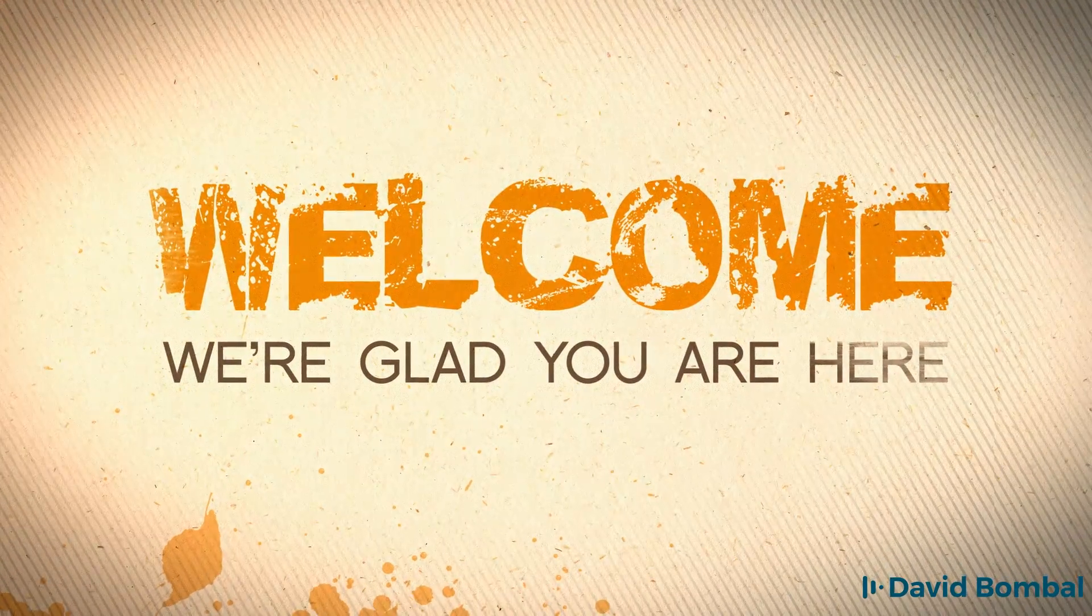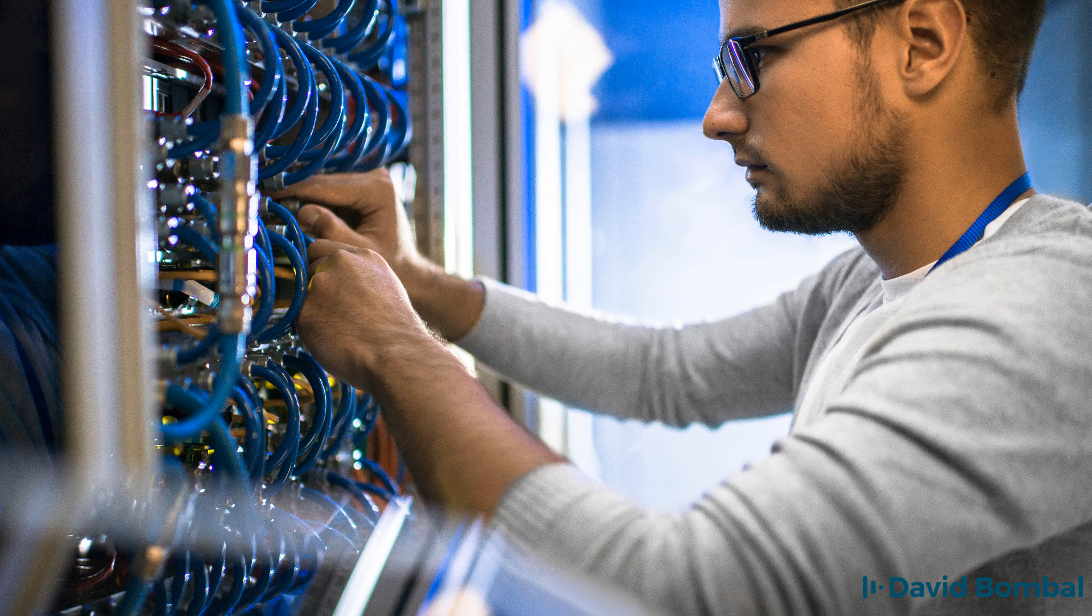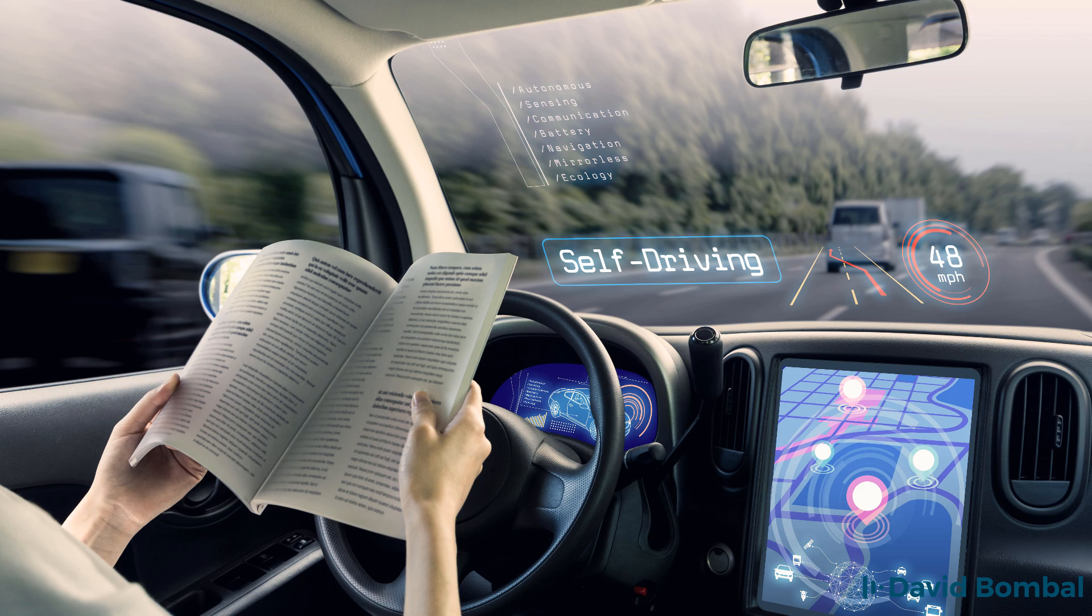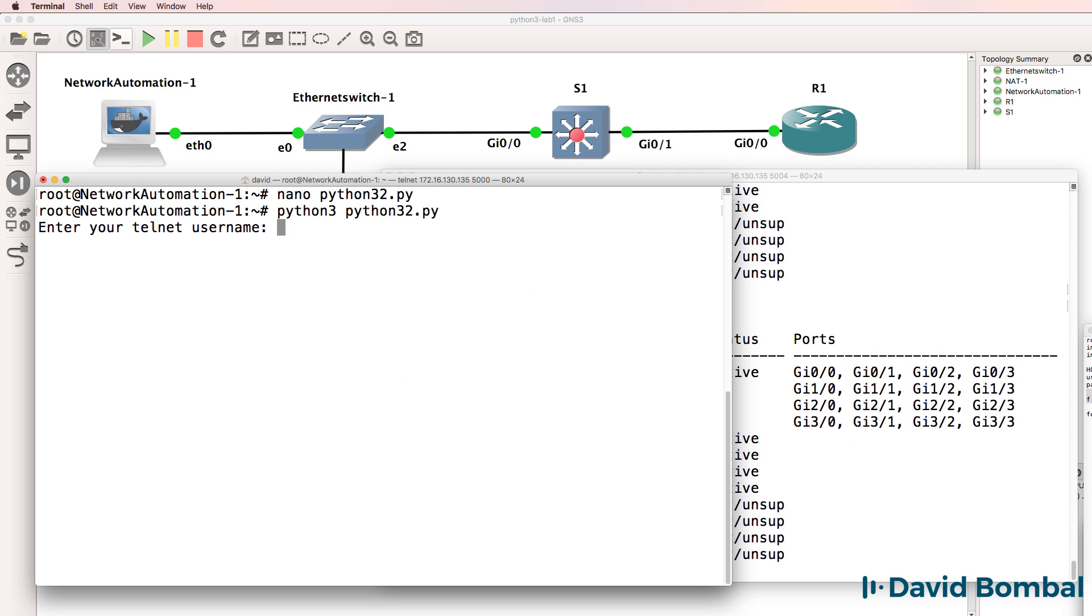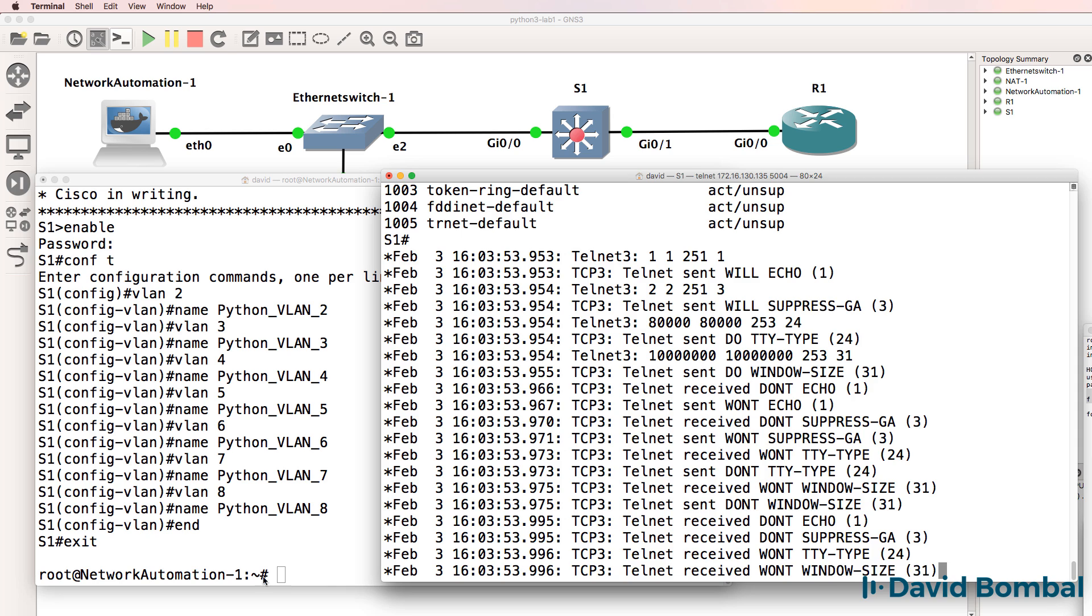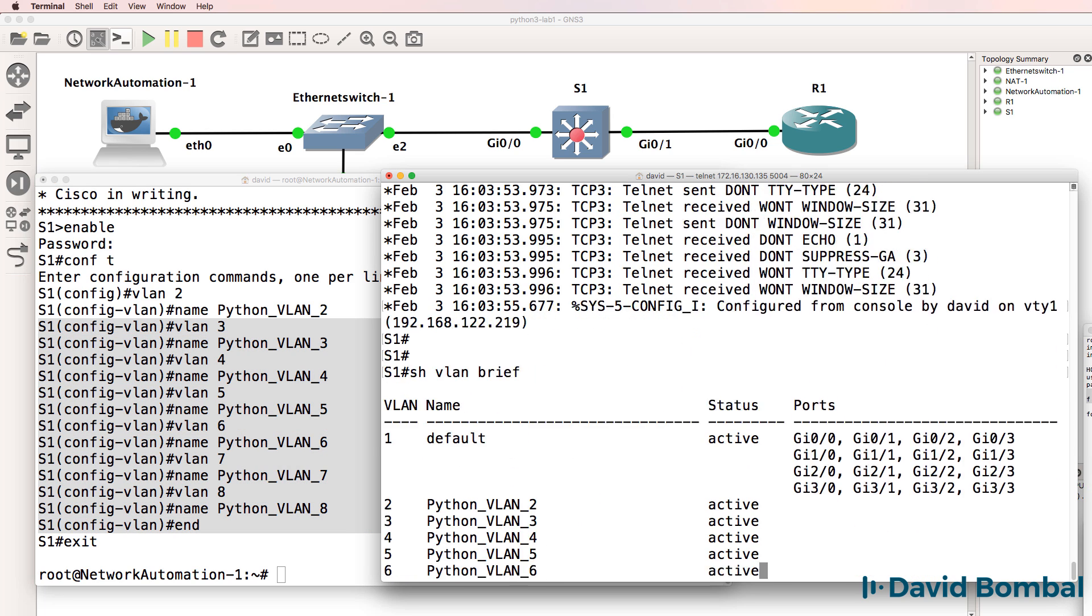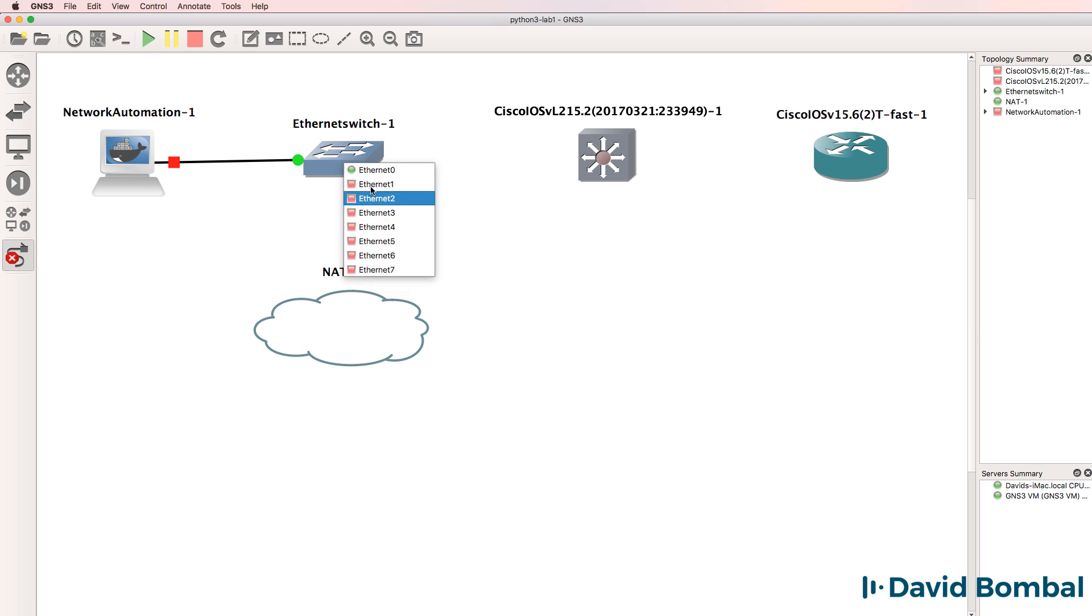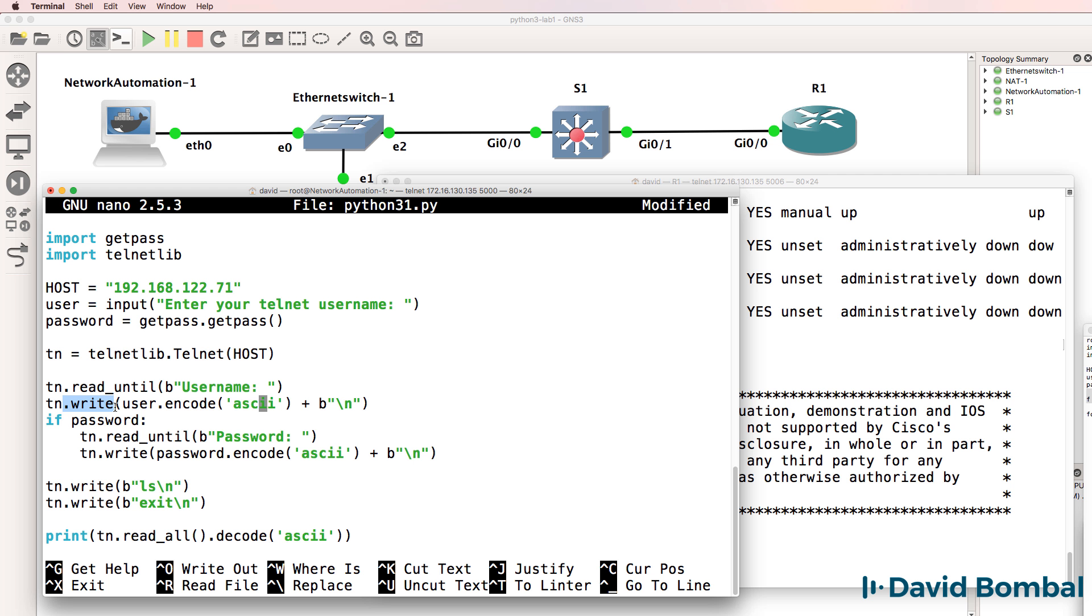I want to welcome you to this Python 3 for Network Engineers course. This course is not like other Python courses. This course focuses on network automation and network programmability using Python version 3. The course starts off by getting you to configure and automate network devices as quickly as possible.